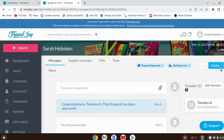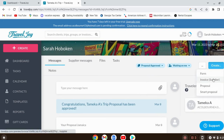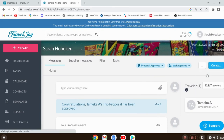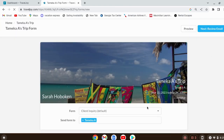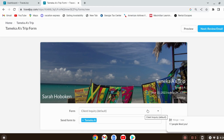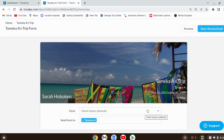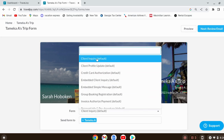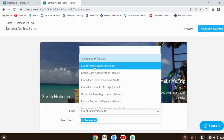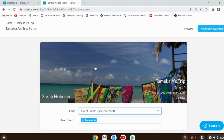Now that Tamika has approved her proposal, we need to do two things: create an invoice and send her a client profile form. The profile form collects all the information you need to actually book the trip. My account has different forms for different suppliers, since they each request different things. With Vacation Express, the only thing you need is first and last name and birthday. But my VE form includes email and phone number too. The 'profile update' form is used when they've decided to book and approved everything — now you need their information. I usually send this before I even put the invoice together, so they can fill it out while I'm creating the invoice.